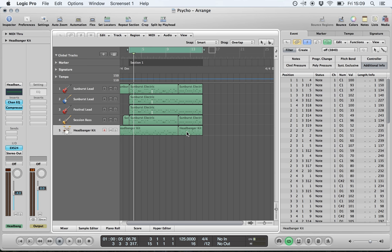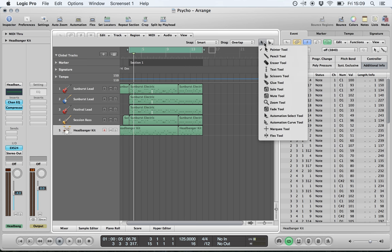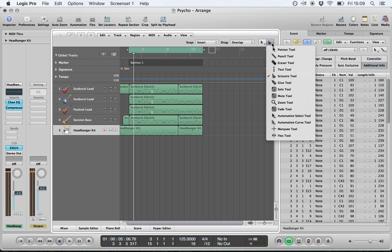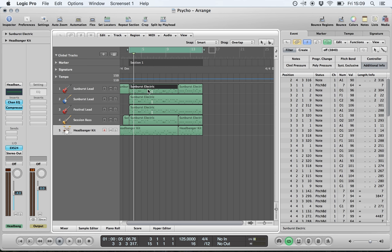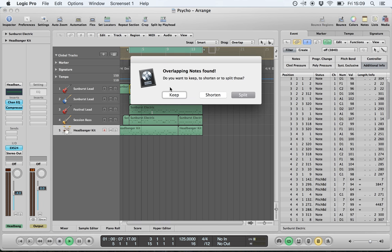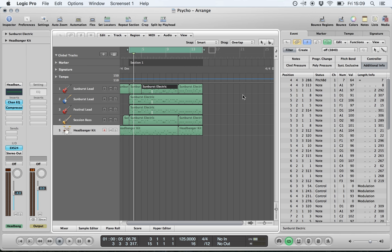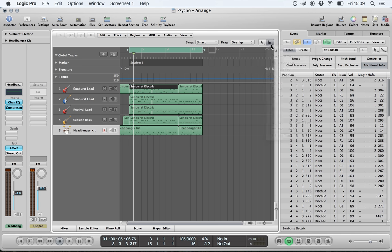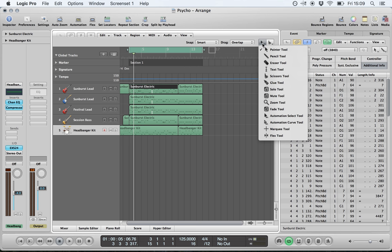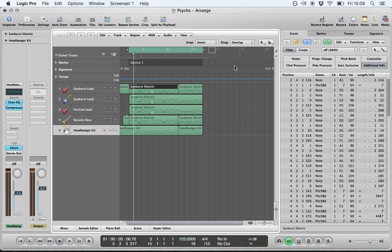Next, your left-click tool and your command-click tool are useful if you want to quickly switch between certain tools. At the moment I have both the pointer and the scissor tool selected. If I hold the command key and left-click, it asks if I want to cut a particular region. You can choose which tools you have by default to save going backwards and forwards through your left-click tool.